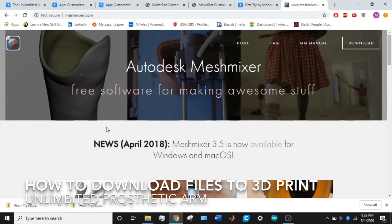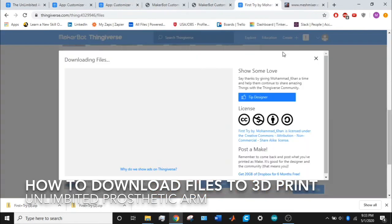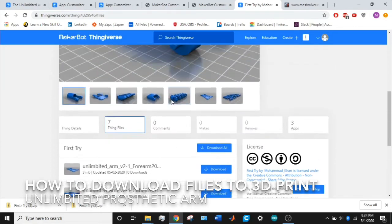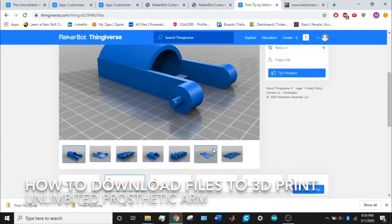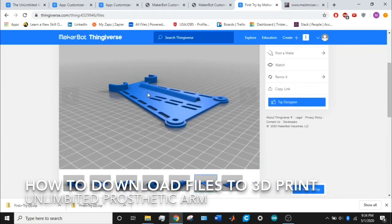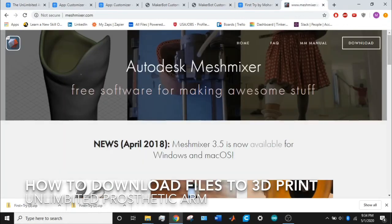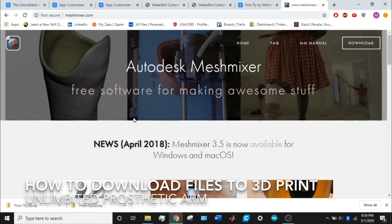It's also very handy if one of these parts—for example, this forearm part—when I was trying to print this, it was too long. So what I had to do is shorten the length a bit so that it would fit on the printing bed. What I did is I used Autodesk Meshmixer to change the size, and it fit on the printing bed and everything else was fine.